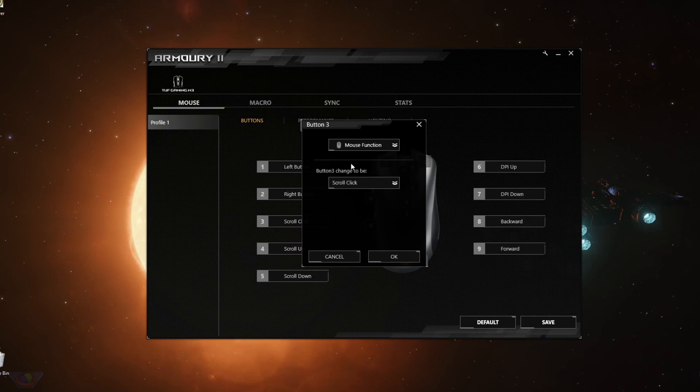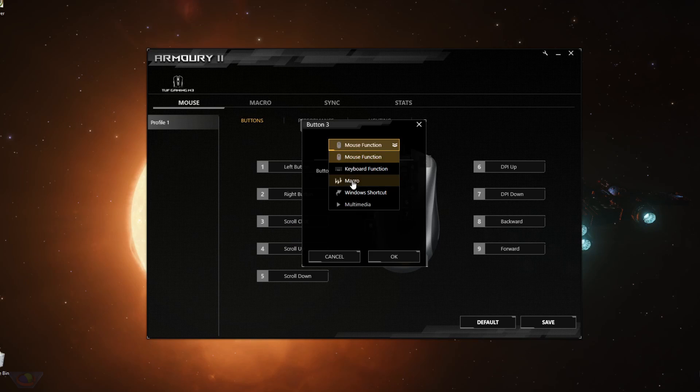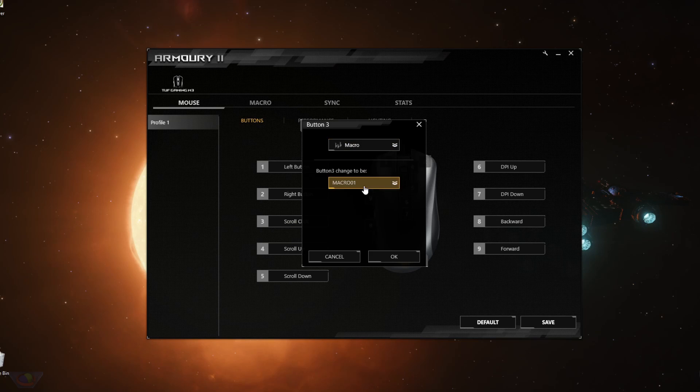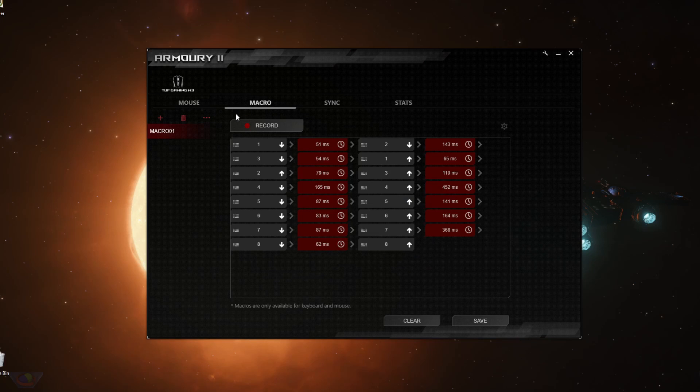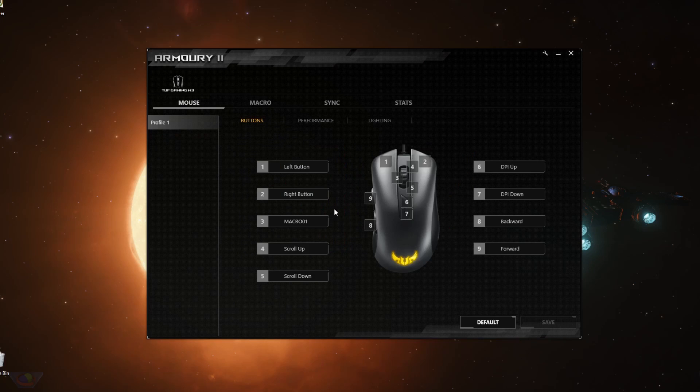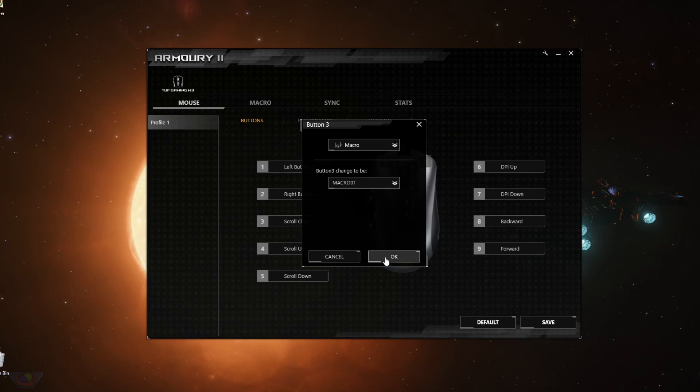You can also set your mouse buttons to use a macro by selecting macro and then select a saved macro that you already have. So you define that macro here on this page. We're going to talk about that later. Once you're happy, just click OK.